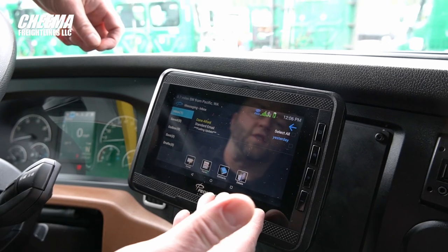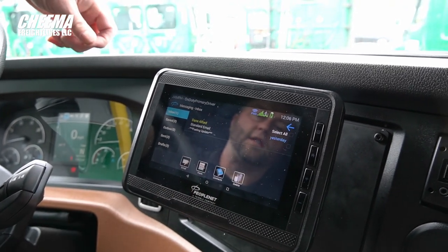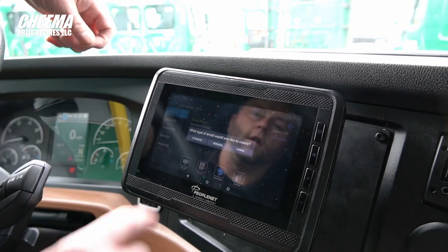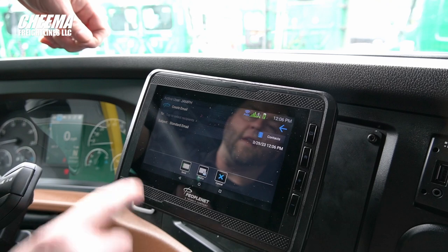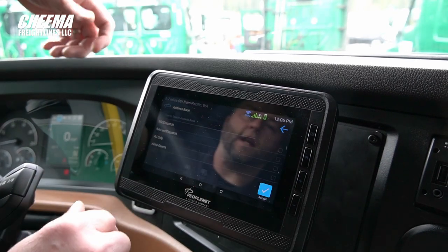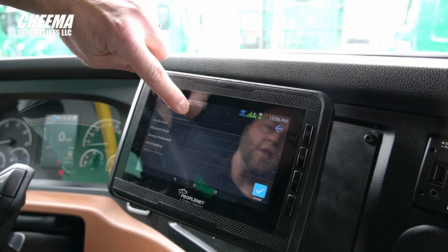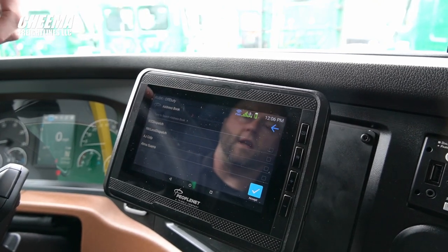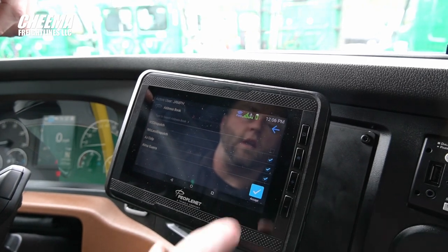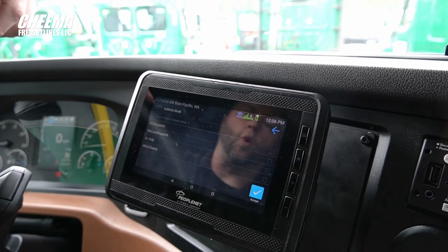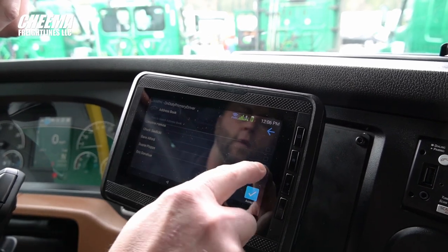You have four options across the bottom of the screen. The first one is how to create a new message. Tap email, choose either standard or personal — it doesn't matter. At the top, you can tap to select from a contact list. Any recipient you desire to send the message to, you can select from the list, either one or multiple. If you want your message to go to one particular individual, I want to send this message to Dane Alford, I would select him.